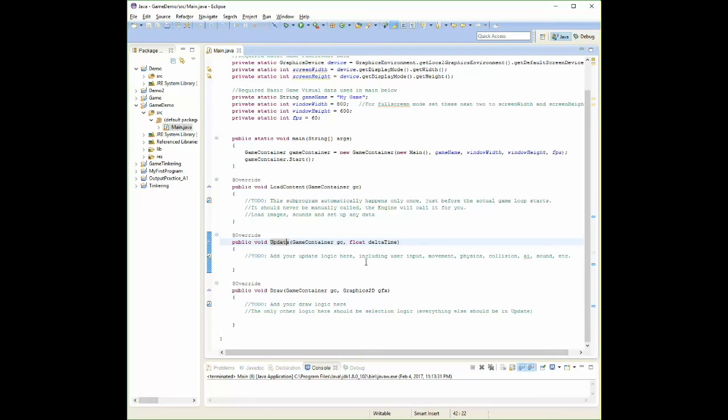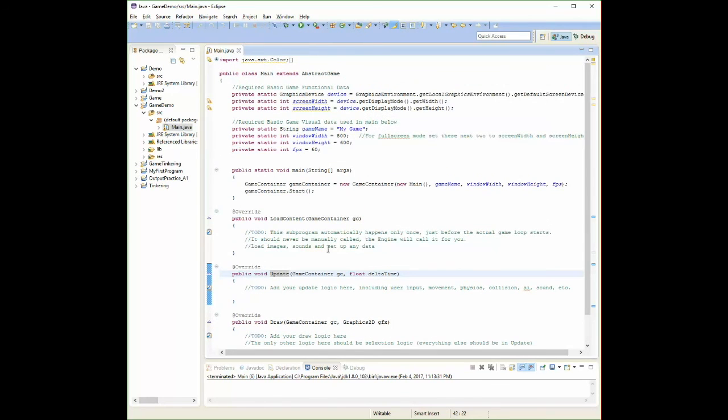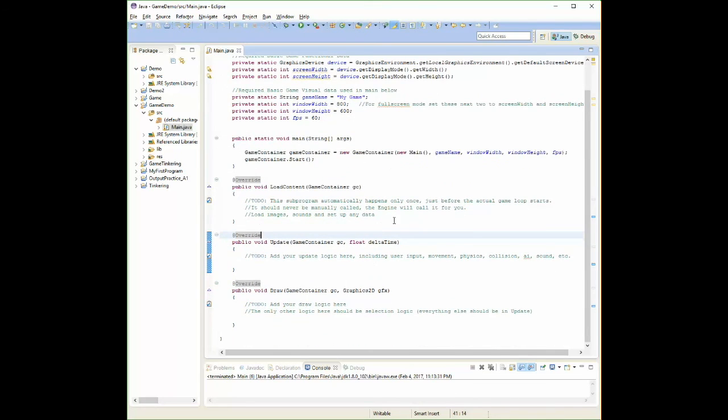So that is your game loop, that is your Java game project. And then once you're good to go there, you're ready to start drawing, ready to start doing fun stuff that's very easy to do, hopefully.